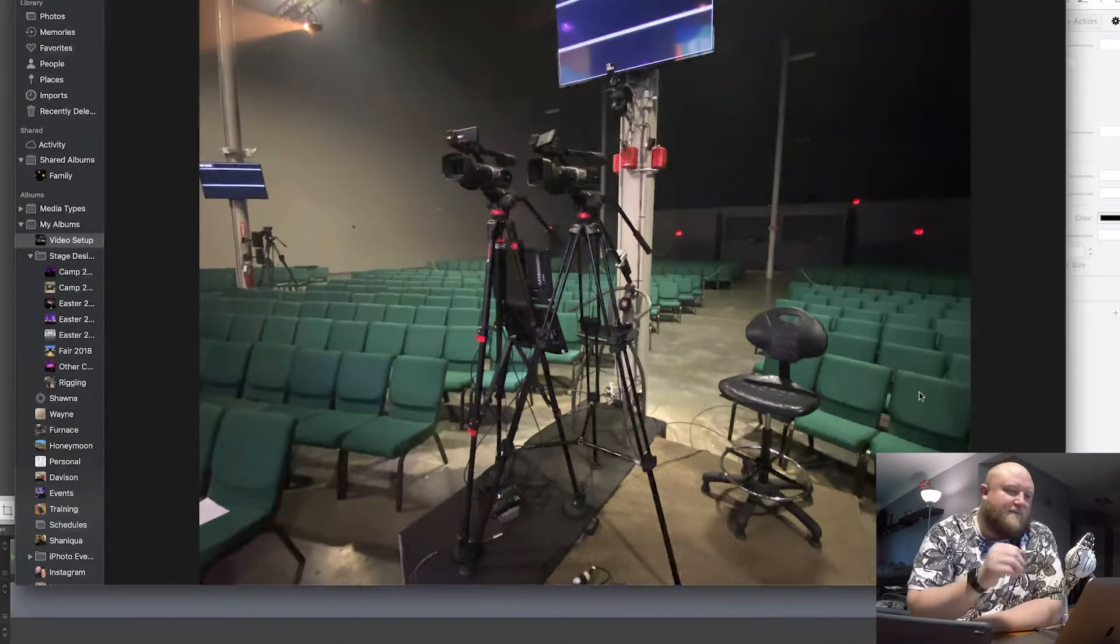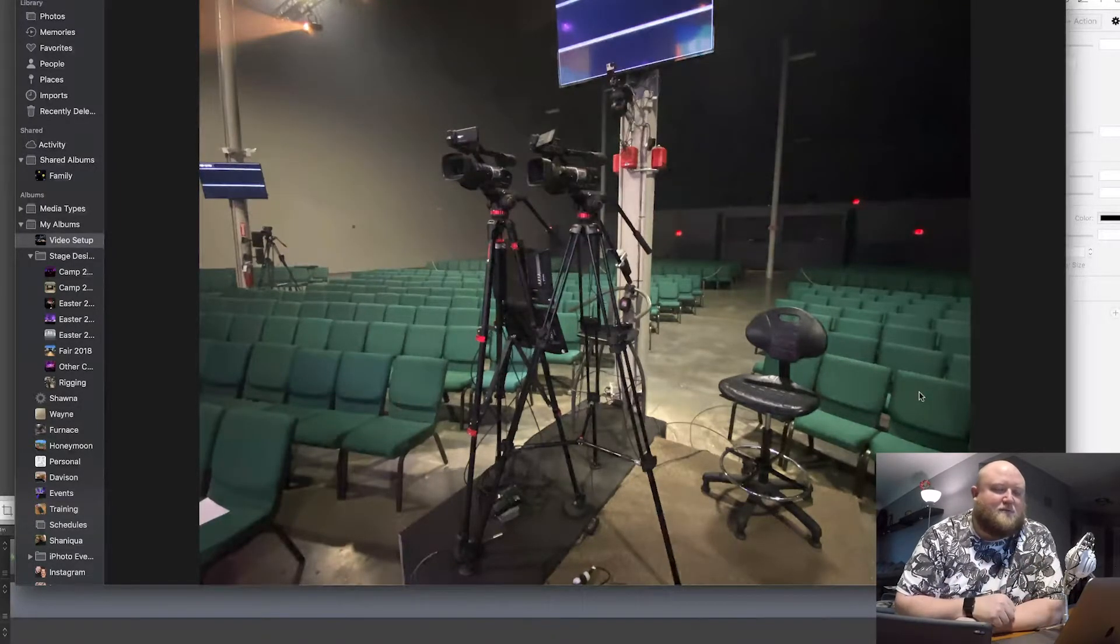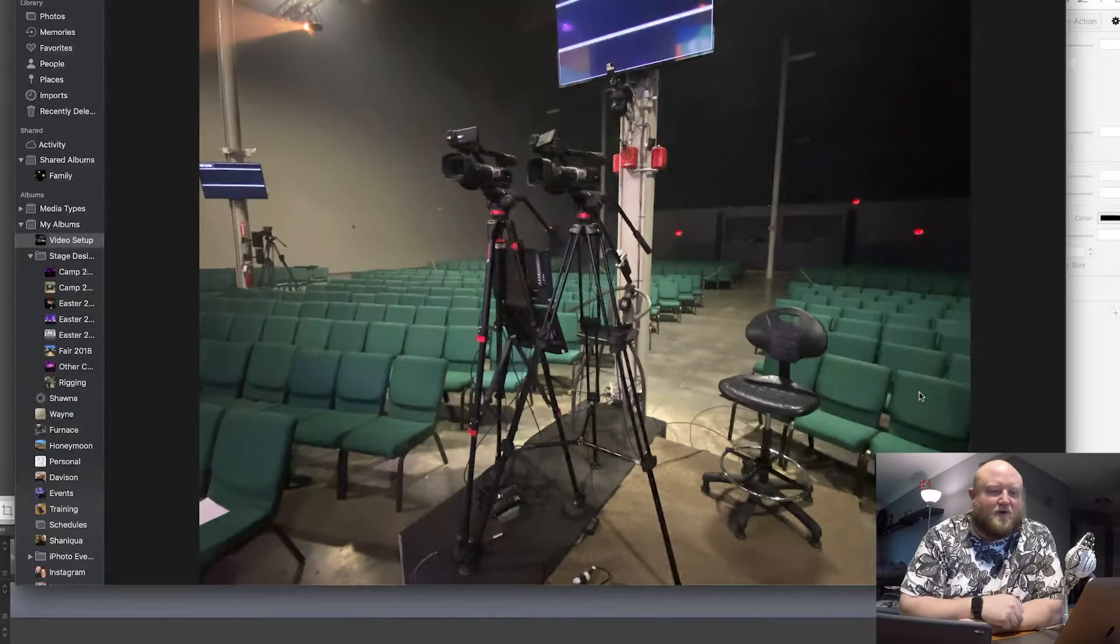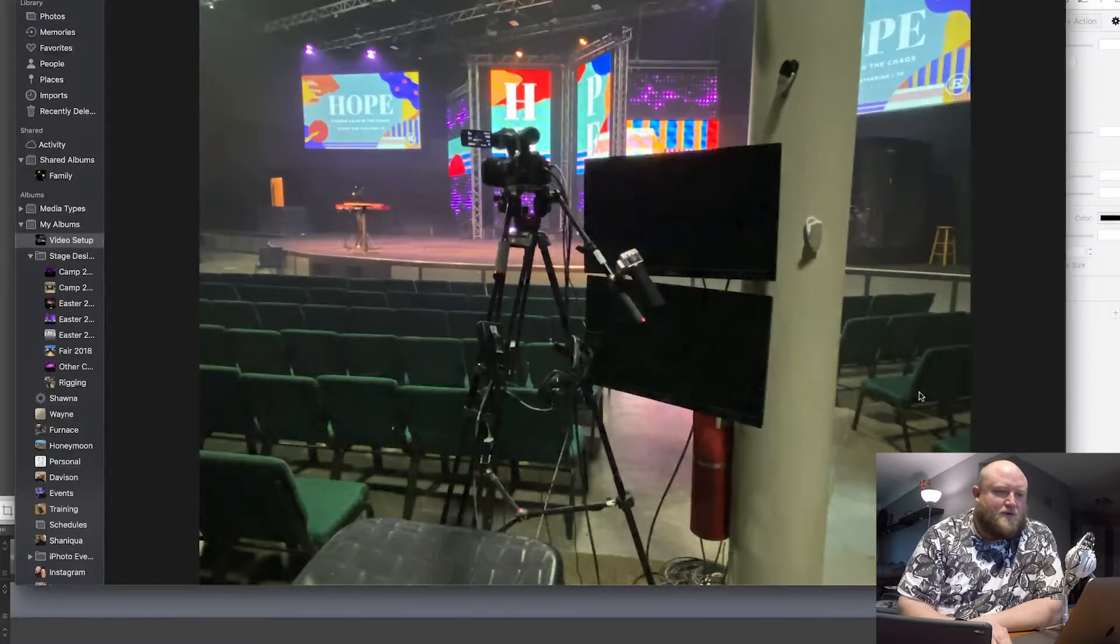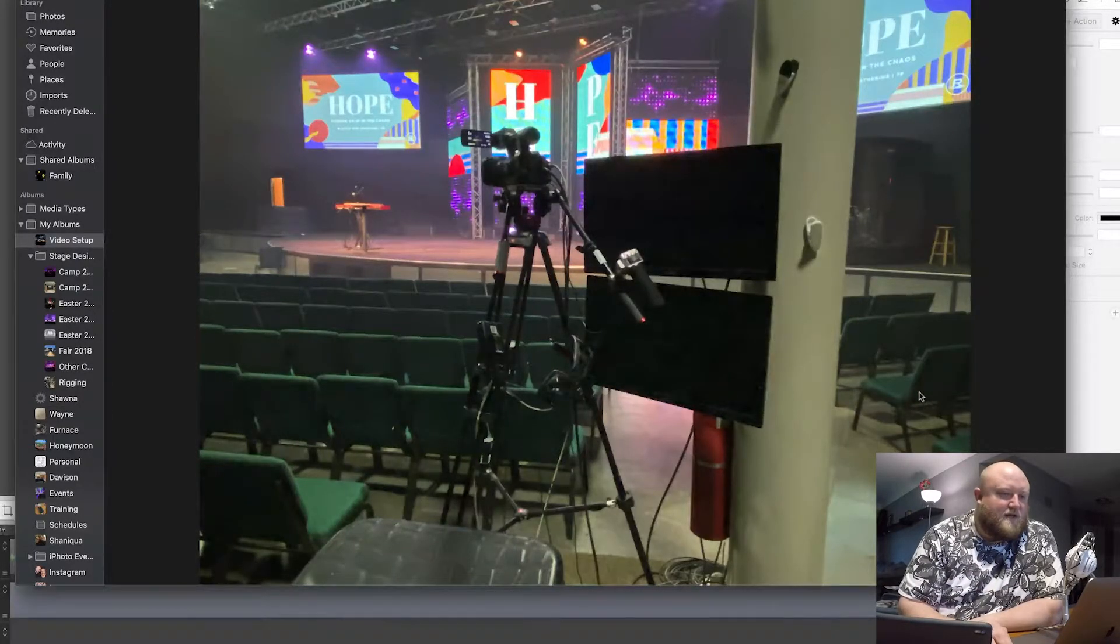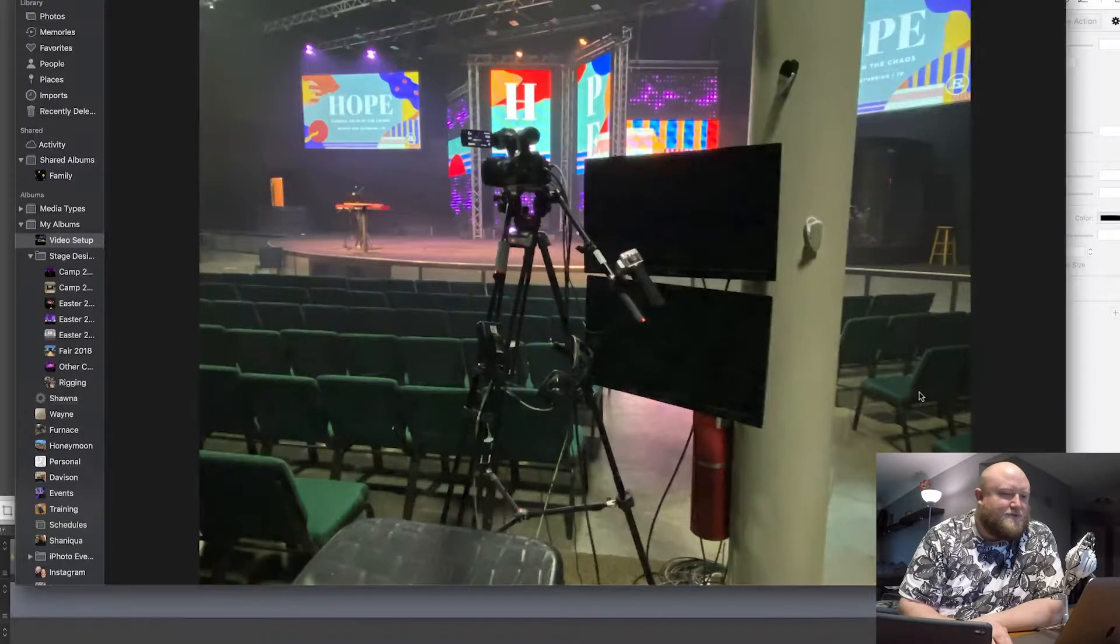Typically, on the far right, that other camera would be over on the other pole. So you can see this is one of our other camera stands, again, with those two monitors.